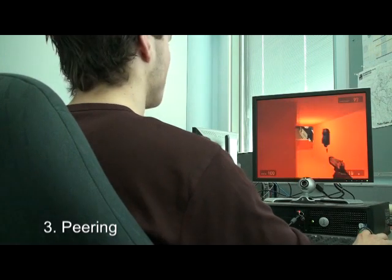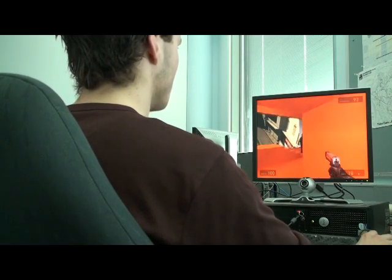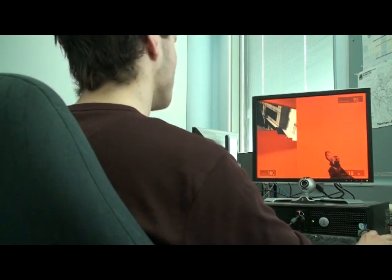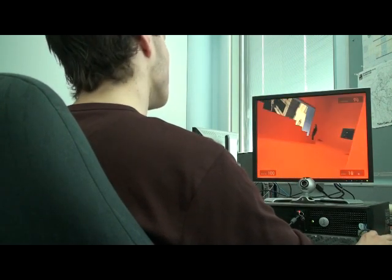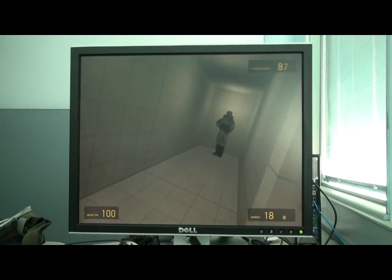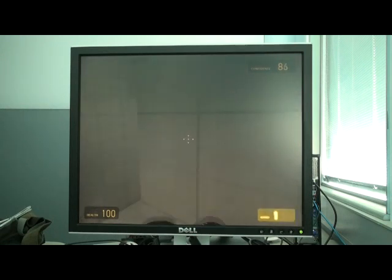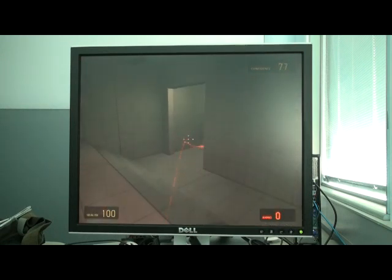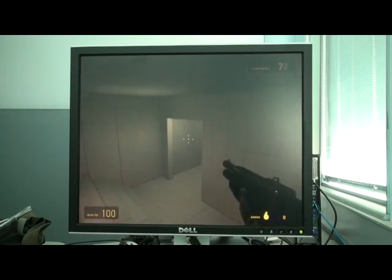Another technique is to allow the user to peer around corners by tilting their head. This allows us to spy on some unsuspecting characters and even plan some tactical manoeuvres.